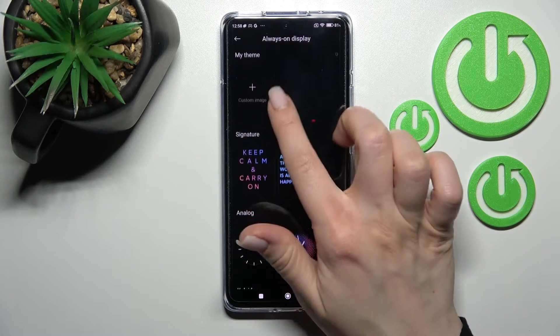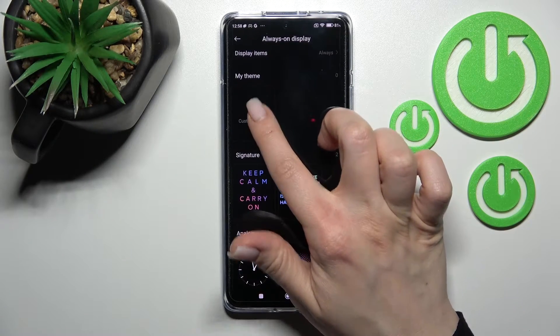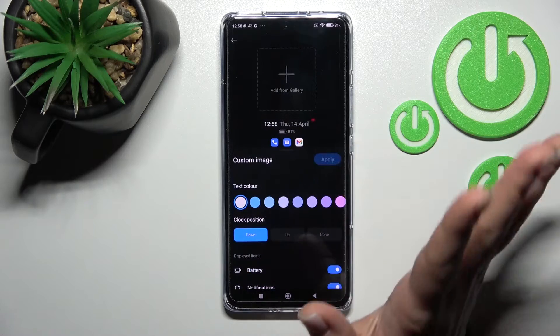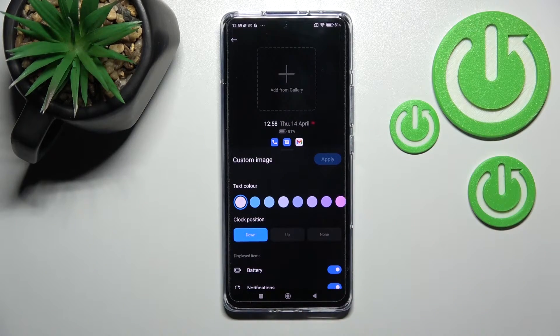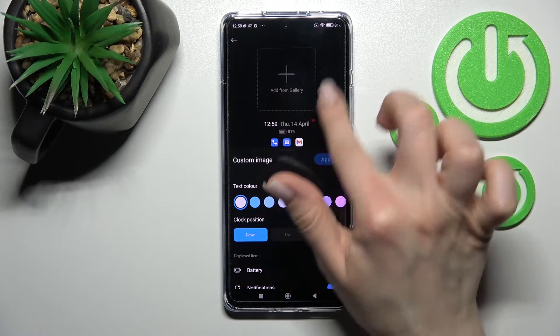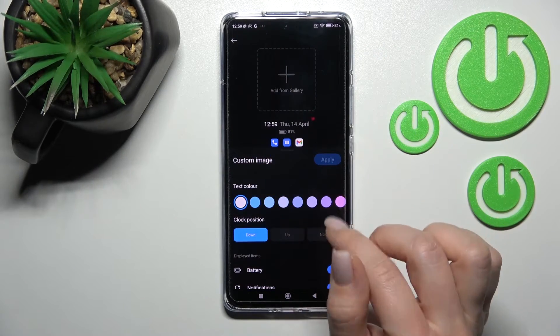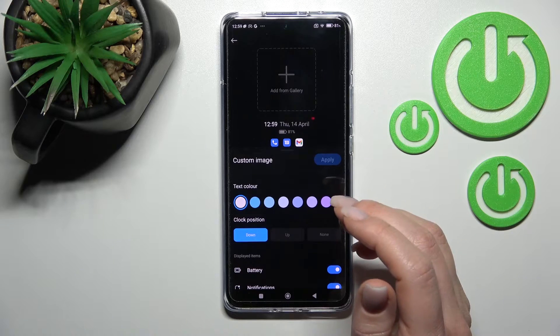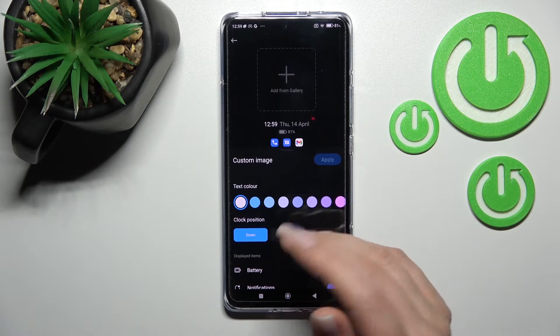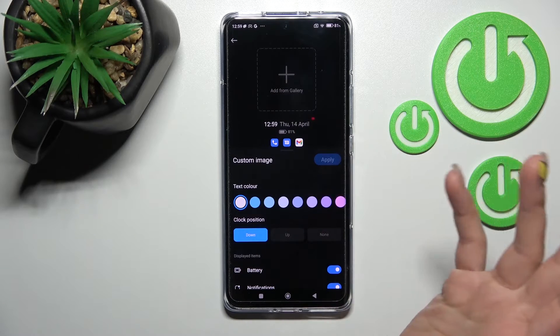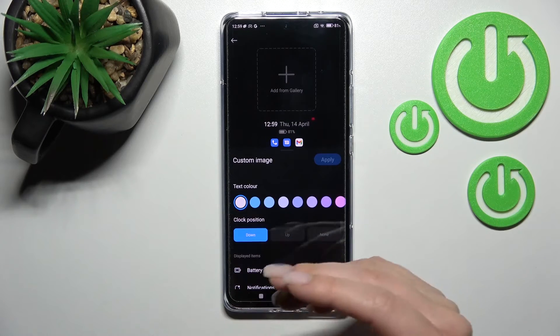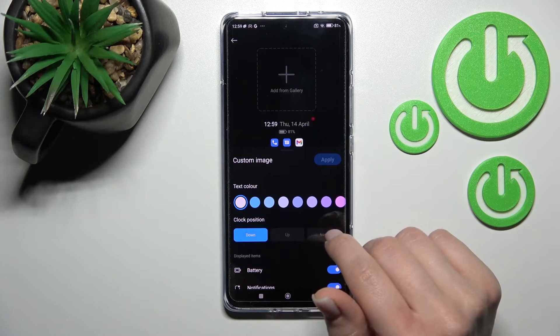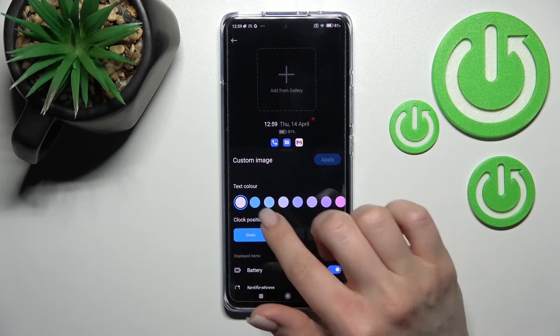We can also set a custom template for the Always On Display, so we can add our photo, a picture, or a downloaded photo from the internet or from our gallery.